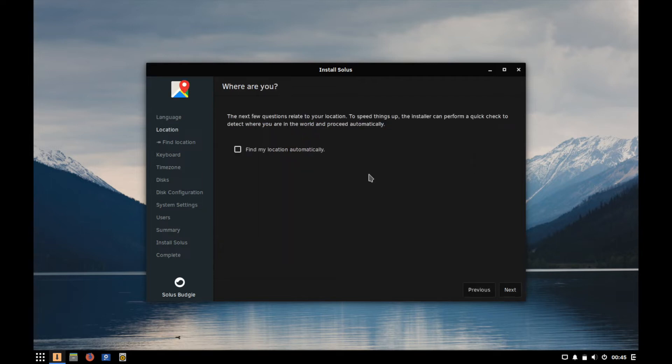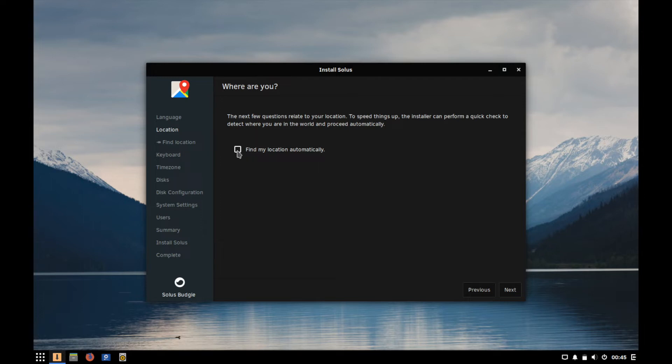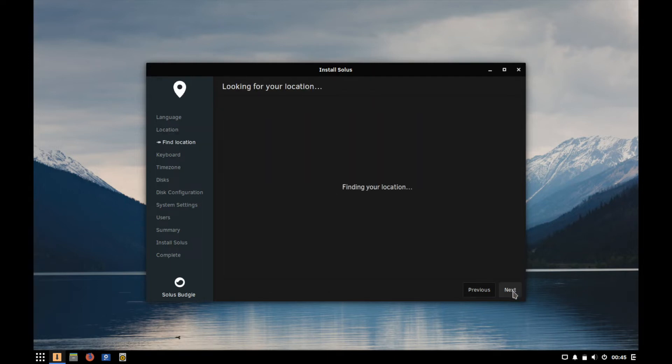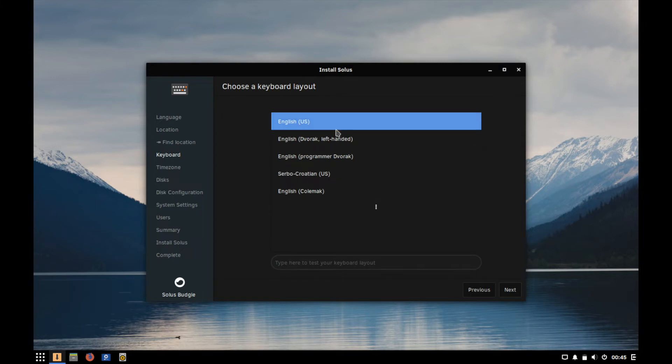So the next couple questions are related to our location and instead of finding your location automatically, which you can select and it'll find your location and fill in like time zones and stuff like that, I don't want it to know my location so I'm going to go ahead and hit next here and then we'll fill that information in by ourselves.